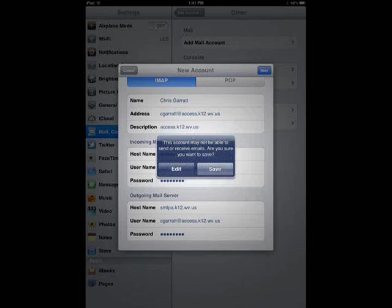If you got the previous error message, this screen will pop up. Go ahead and tap Save.